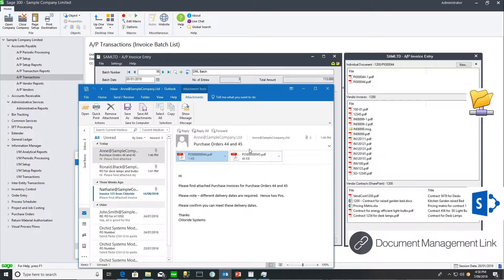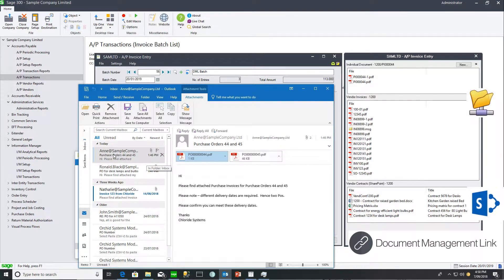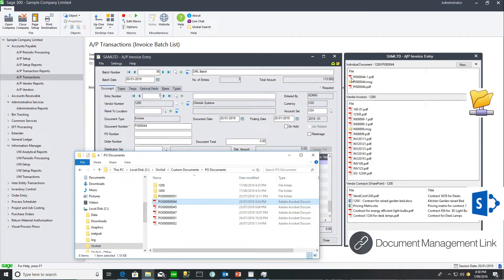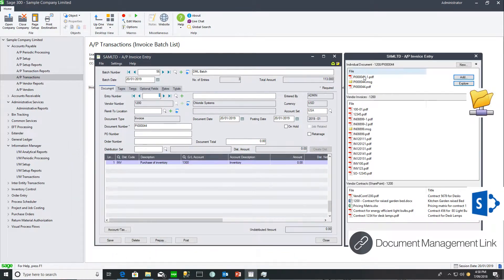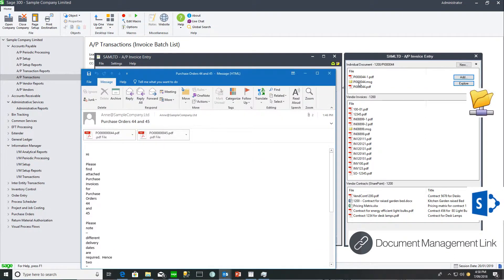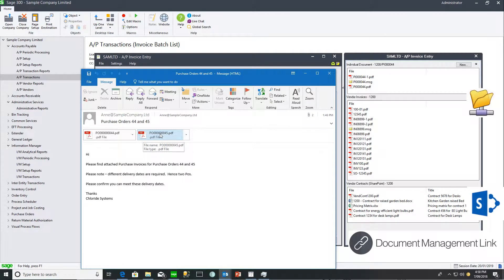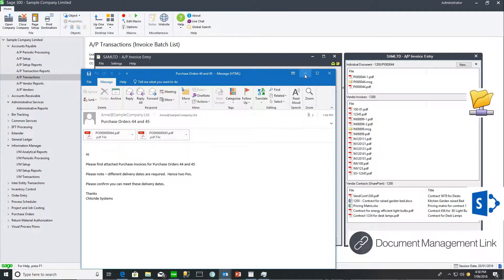I can also drag and drop the entire email. If I want to store this entire email against invoice 44, I can drag and drop it in. Then by opening the individual email, double-clicking on the MSG file, I can see both attachments. Alternatively, I could detach both files and drag and drop them in.